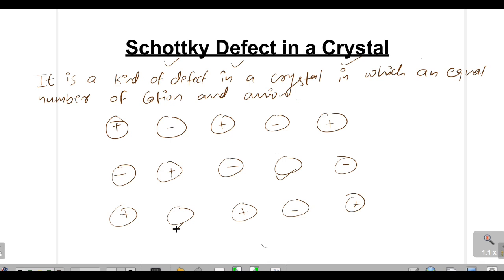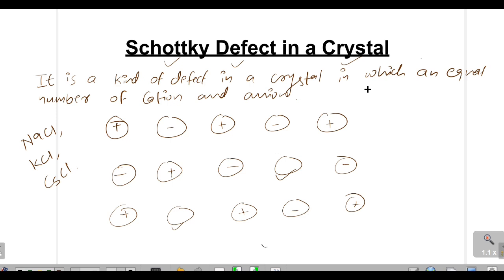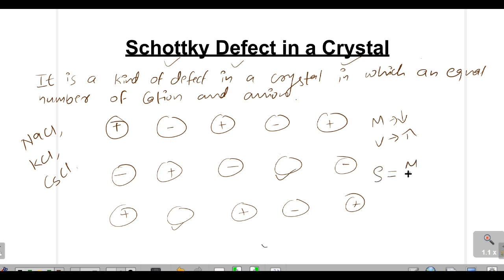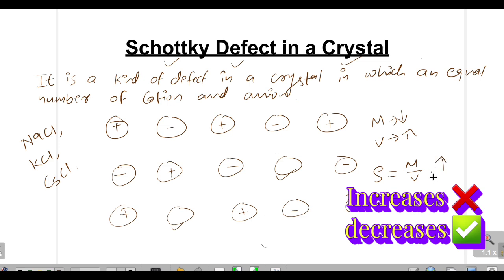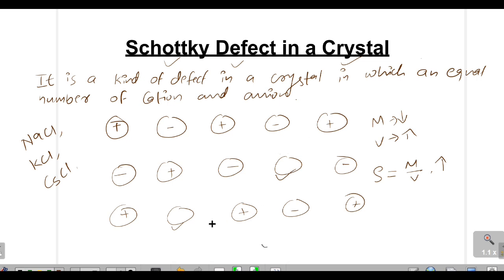This type of defect is called Schottky defect in a crystal. It is very common in crystals which have almost comparable or equal size of cation and anion. Examples include sodium chloride, potassium chloride, and cesium chloride. A key characteristic: since one cation and one anion are missing, the mass will decrease. Volume will increase slightly, so density — which is mass over volume — will decrease. Electrical neutrality is maintained because equal numbers of cations and anions are vacated.